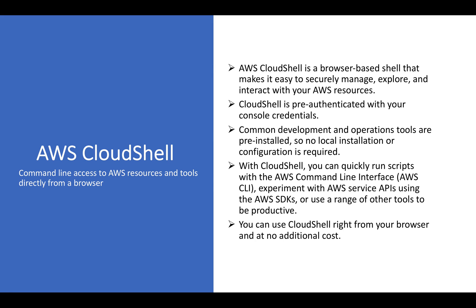Hey everyone, Shashank this side. I hope everybody is doing well and safe at home. As you can see on my screen, topic for today is AWS CloudShell.